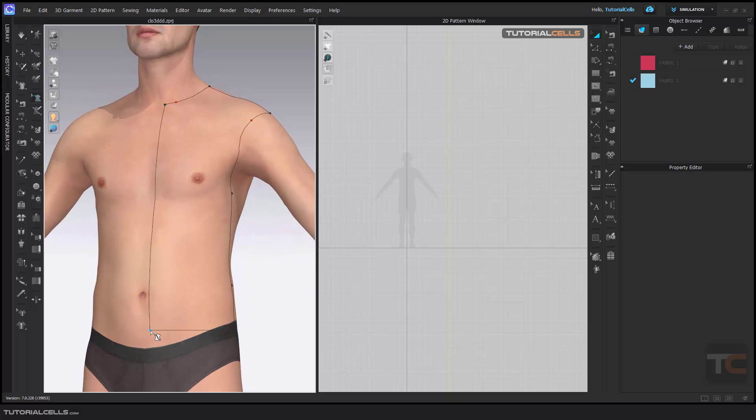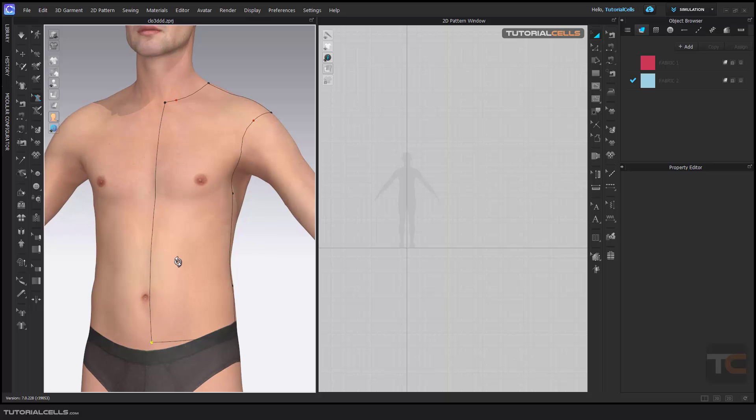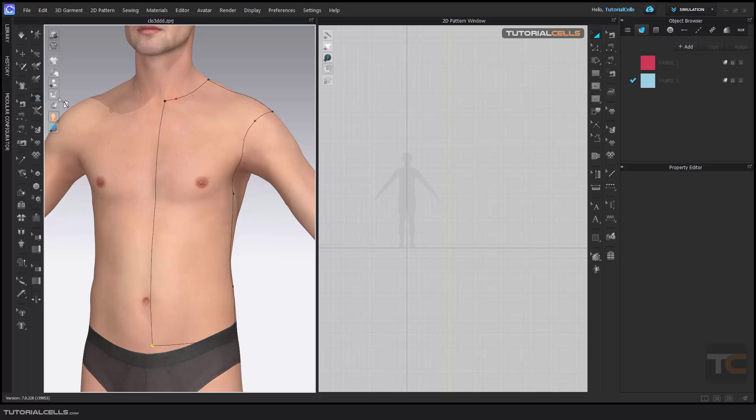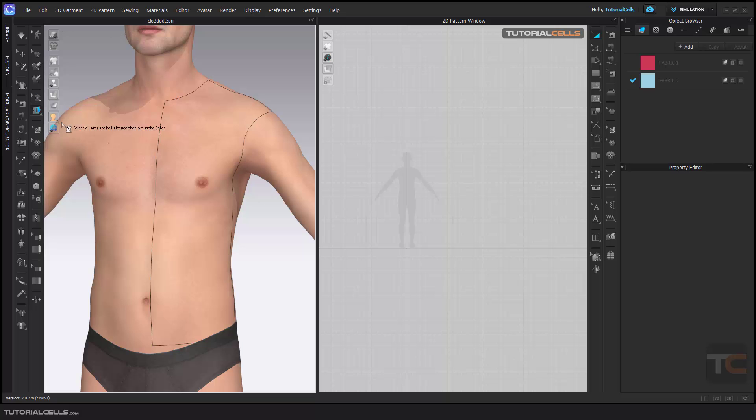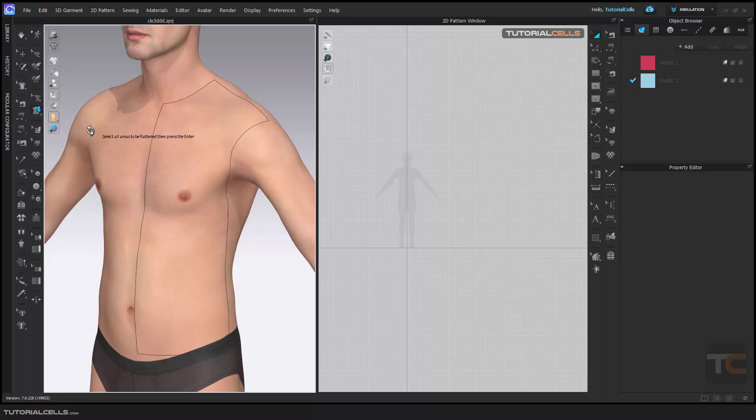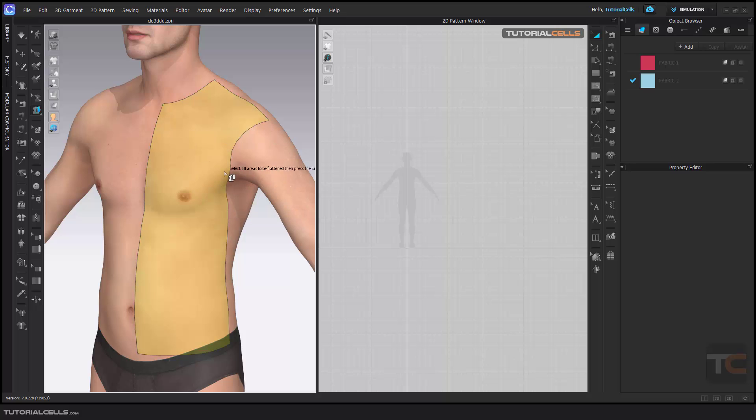For example, if you want to flatten it, it's very simple. Another tool below the 3D Pen is Flatten. When you hover over the closed curve, you can select it and press Enter.